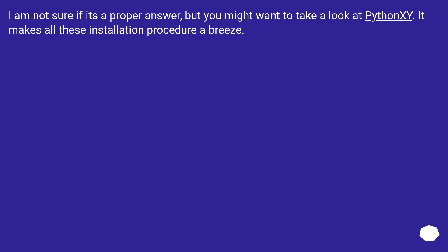I am not sure if it's a proper answer, but you might want to take a look at PythonXY. It makes all these installation procedures a breeze.